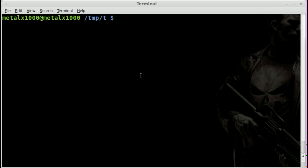Hello and welcome to Terminal Tuesdays. I have a few videos coming at you today, continuing last week's embedding files into a shell script. Later on today I'll have a video on creating a self-extracting shell script. But right now I want to show you a little trick to stream YouTube videos straight to mplayer.